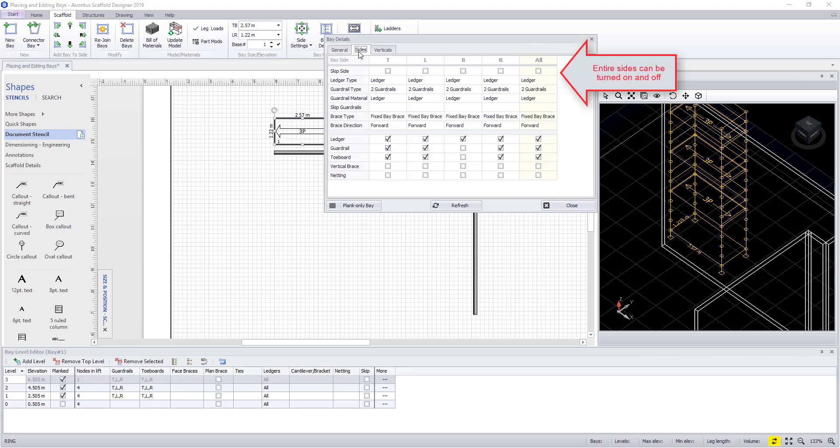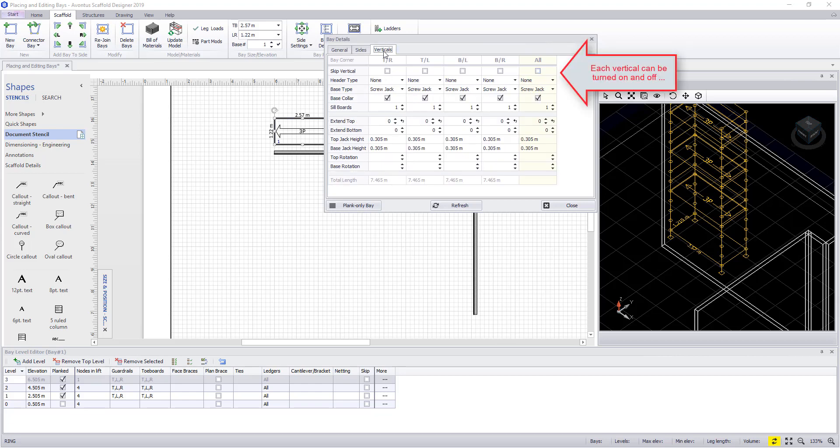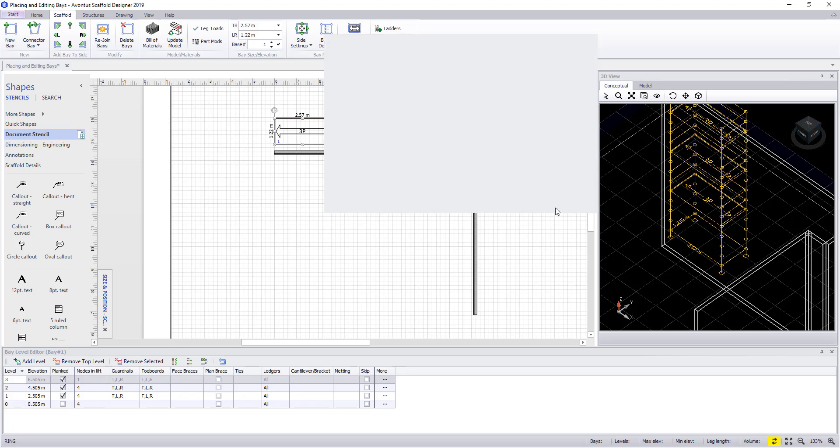In the sides we can turn the entire side off. We can also tell it the material to use for the ledges and the guard rails. In the verticals we can turn the entire vertical on and off and also tell it what header type we want to use and the type of base we want to use, for example a screw jack or a caster.